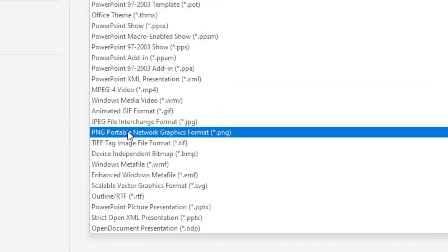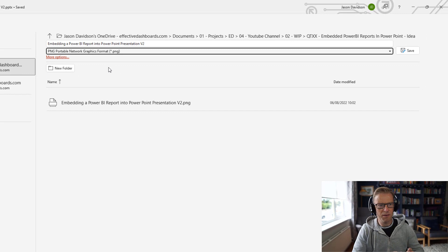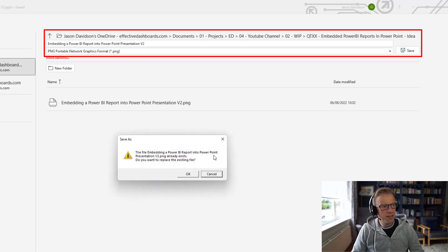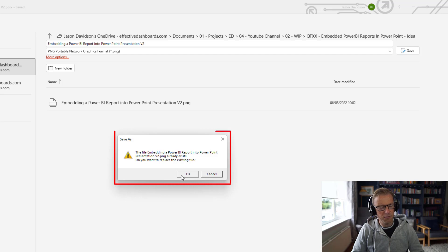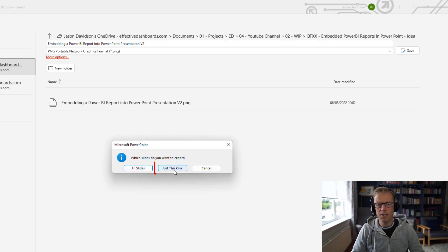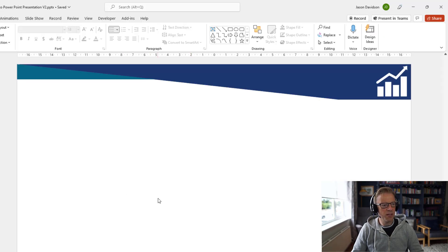You can choose any of the other formats, but PNG is the one I'm going to choose. I'm no expert in what is the best graphic file format, so you might need to play with a few of those, but this one works pretty well for me. I'll click Save. It's going to ask if I want to replace the existing file — I'll say Yes. Then it asks whether to export all slides or just this one. I just want this one slide exported, and that's going to save it to my downloads.